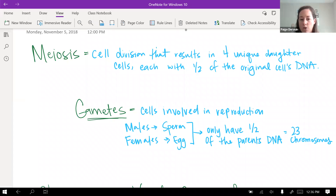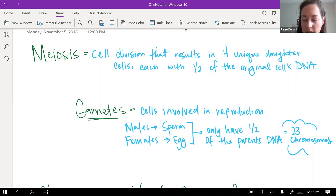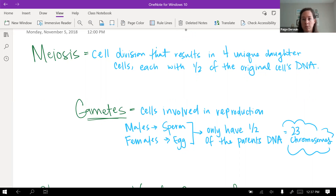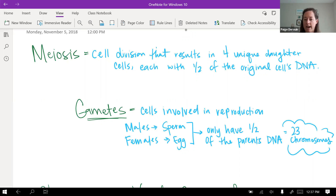Normal cells have 46 chromosomes, but the reason gametes have half is that the sperm and the egg are eventually going to combine together. You want that combination to equal 46 chromosomes because that's what a human needs. So it's really important that they end up with exactly half — not any more or any less.